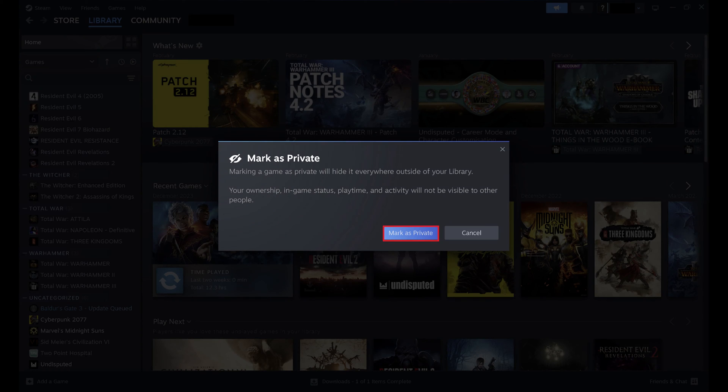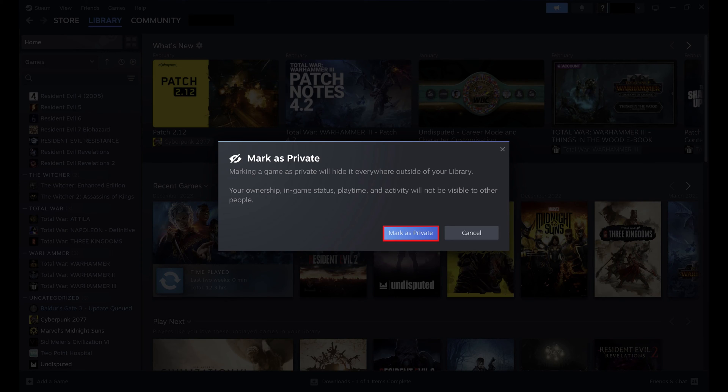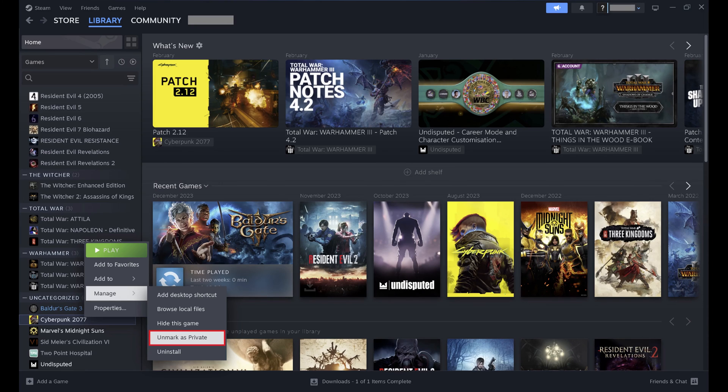Step 4: Click Mark as Private. That game will be private going forward. If you change your mind and no longer want to mark a Steam game as private, you can navigate back to the Manage submenu and click Unmark as Private.